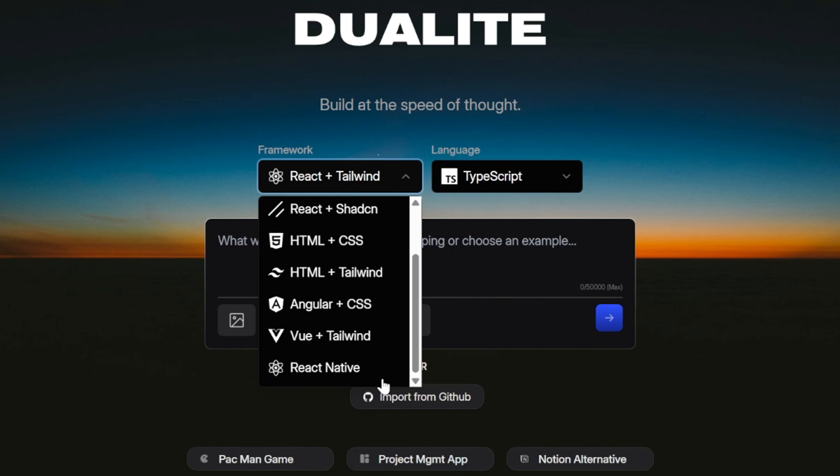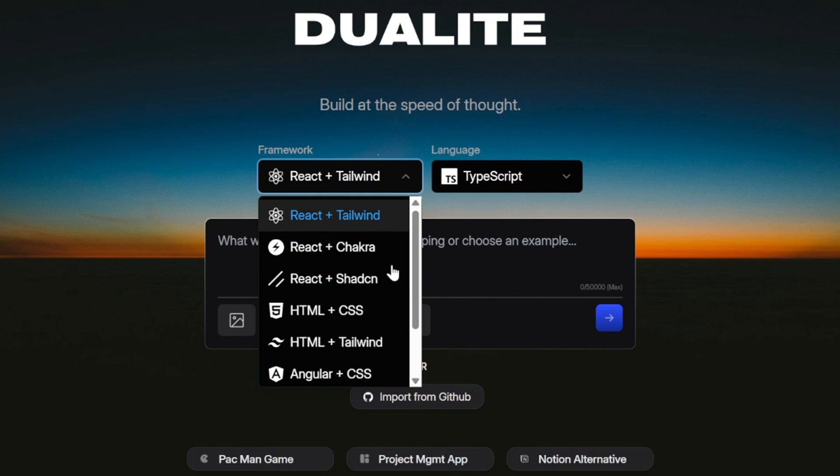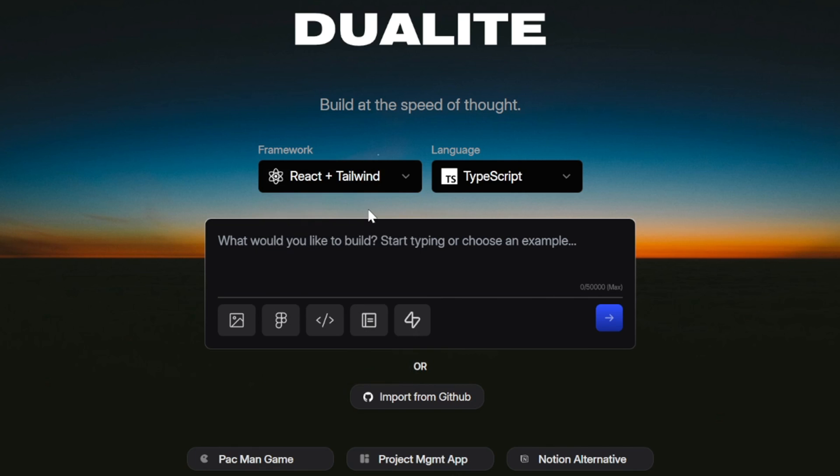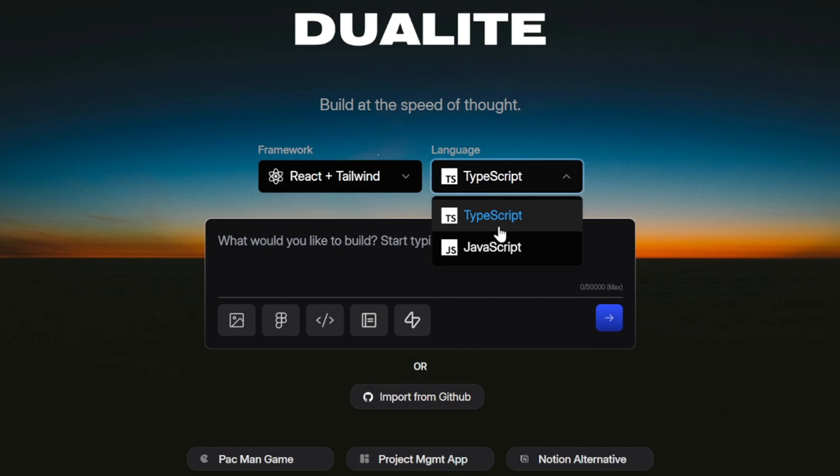If you want modern, responsive apps with reusable components, React or Vue are better choices. If you want a ready-made UI system, you might go with Chakra or ShadCN. And if you're targeting mobile devices, React Native is the way to go. For this video, let's leave it as React with Tailwind, and also keep the language as TypeScript, which is a safer version of JavaScript that helps prevent common mistakes.